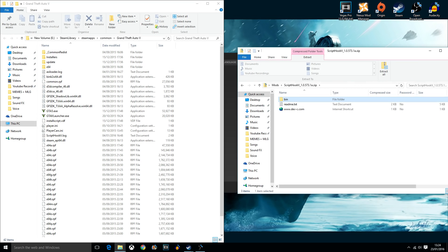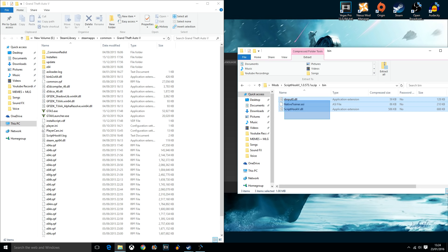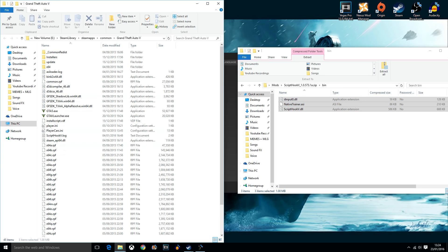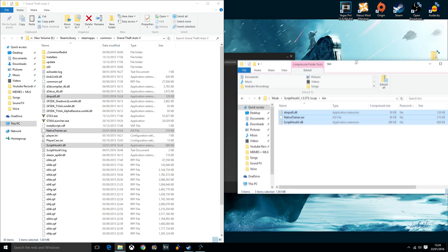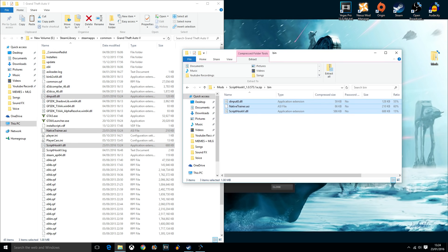Go into that. Go into bin. And then all you have to do from here is copy these three files and paste them into your GTA 5 folder.